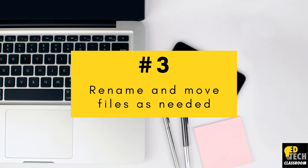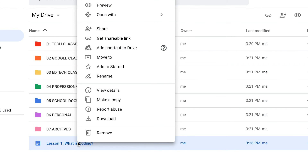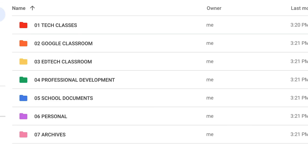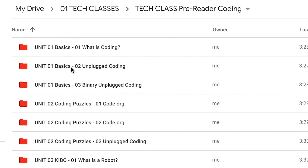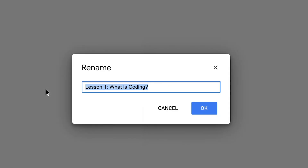Lastly we will be renaming and moving files as needed. Let's say that you have a file in your Google Drive that you need to move to a specific folder. What you're going to do is right click on the file you want to move, then click 'Move to' and select the folder you'd like to move the file to. You'll see now that when I go into that folder my file has moved over correctly. So now I'm going to rename the file to match my naming system that we talked about in the previous section.